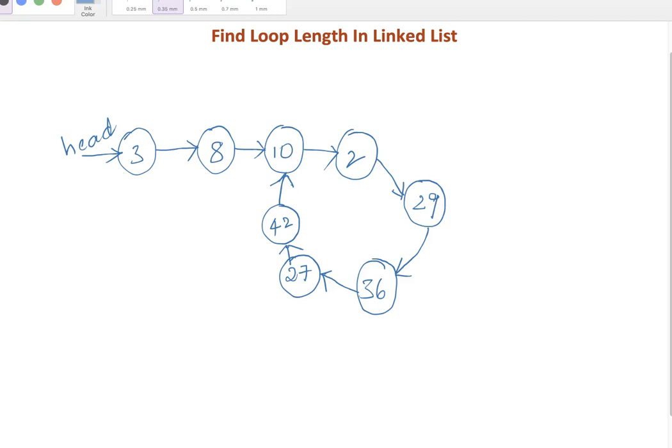Hey guys, in this session we will write a simple program to identify loop length in linked list. The first thing is we want to identify whether loop exists in the linked list or not. In case loop exists, what is the length of the loop? That means how many nodes are there in the loop we have to return.